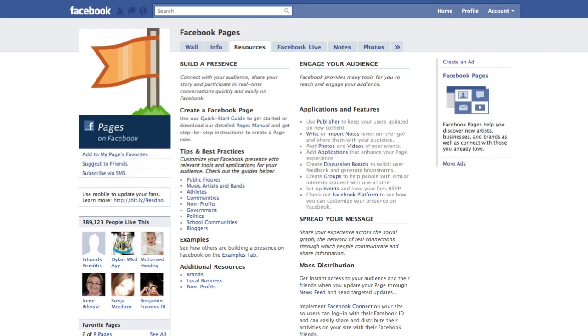Right now I'm on the resources tab, and underneath the resources tab they've got all kinds of information based on building a presence on Facebook, creating a Facebook page, tips and best practices, examples,